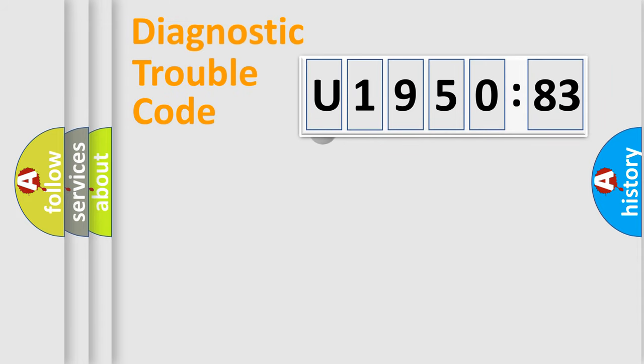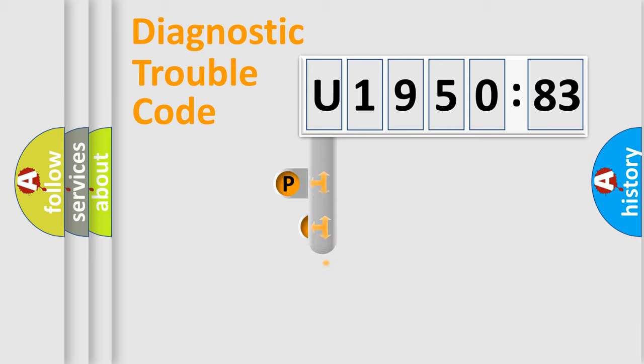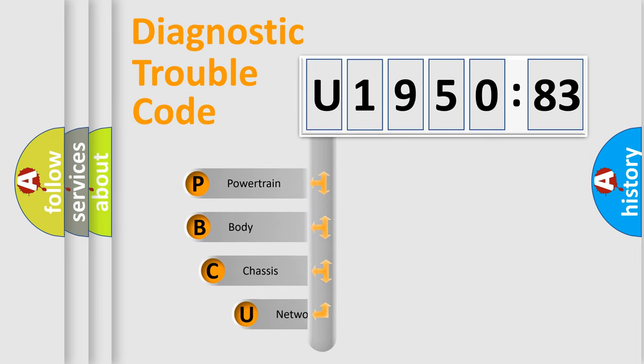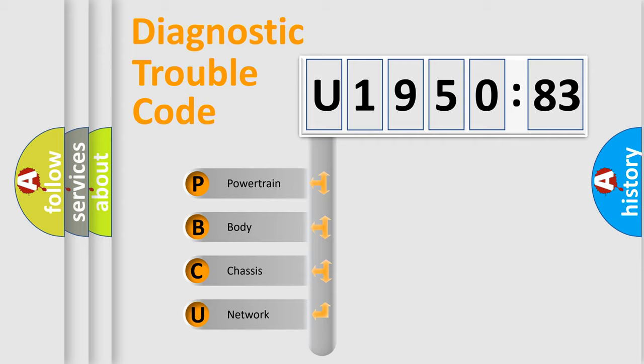First, let's look at the history of diagnostic fault code composition according to the OBD2 protocol, which is unified for all automakers since 2000. We divide the electric system of automobile into four basic units.